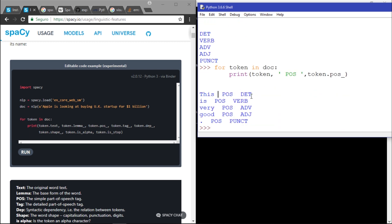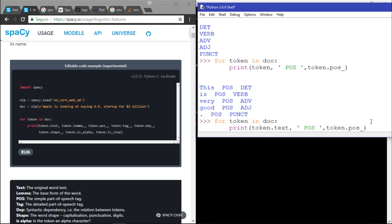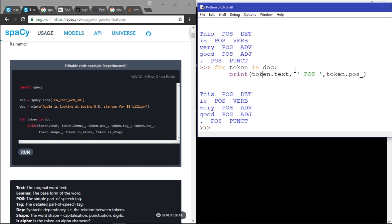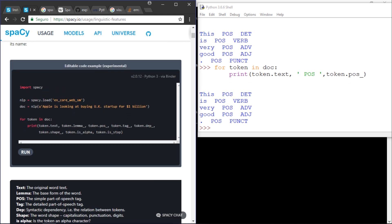We can see 'this' is a determiner, 'is' is a verb, 'very' is an adverb, 'Asian' — wait, that should be 'a' as an adjective — and the dot is punctuation. It's very easy. Token returns the token itself, but you can access attributes in two ways. You can also access the tag, shape, alpha, and is_stop. Lemmatization is a very useful feature but we'll talk about that later. Thanks for watching — see you guys next time!